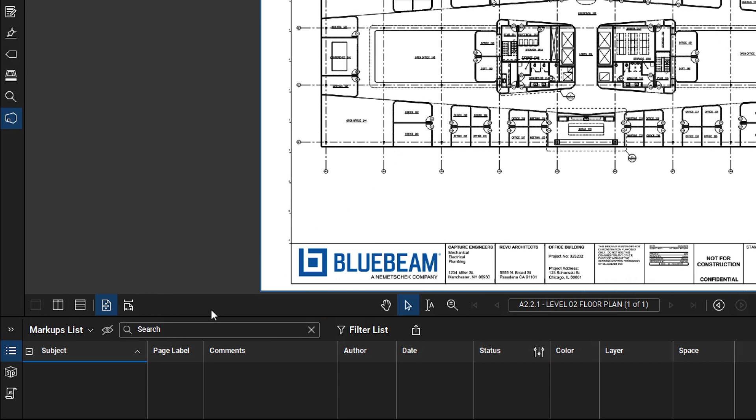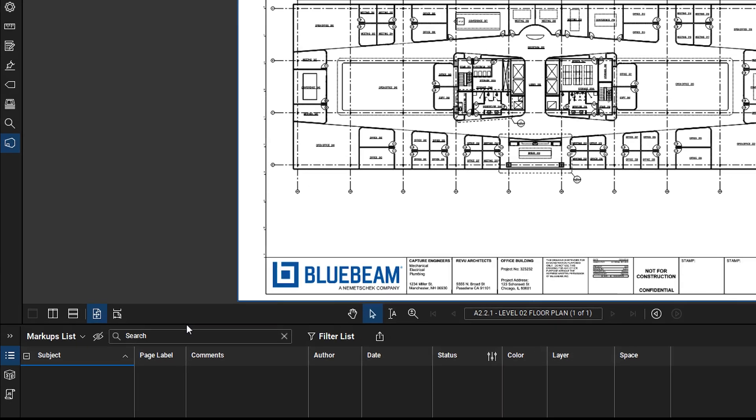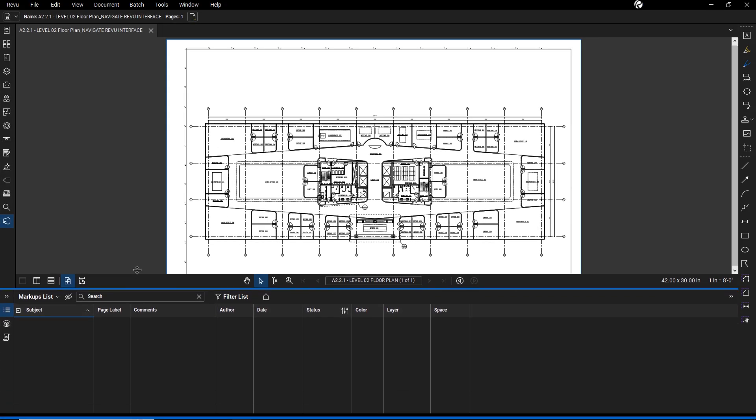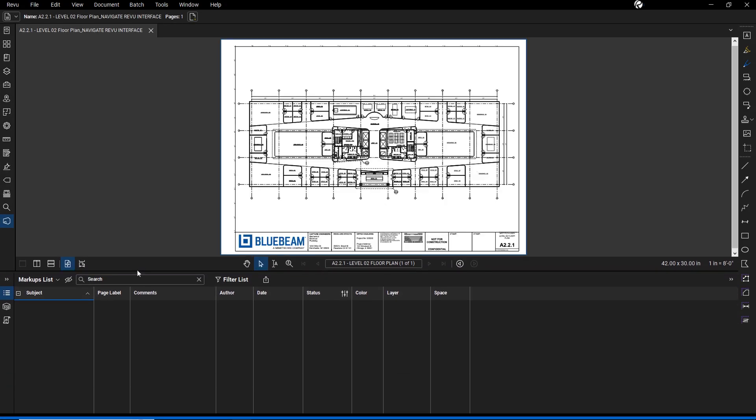Finally, the markups list on the bottom left is an incredibly powerful tool for tracking all markup data. It organizes markup metadata into columns such as comments, statuses, and any custom columns you create.